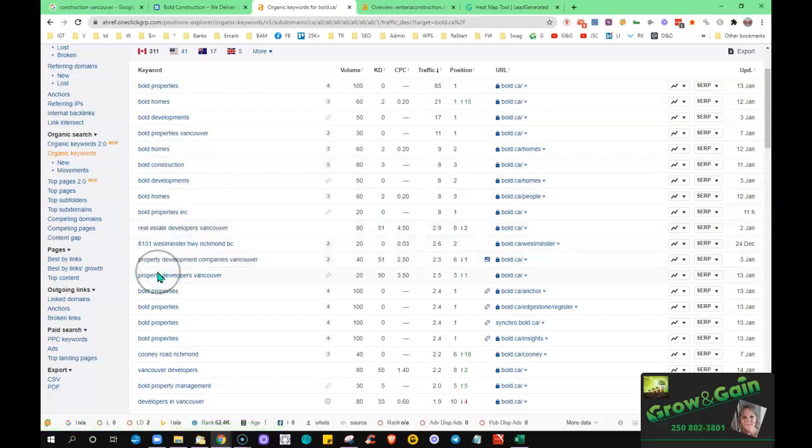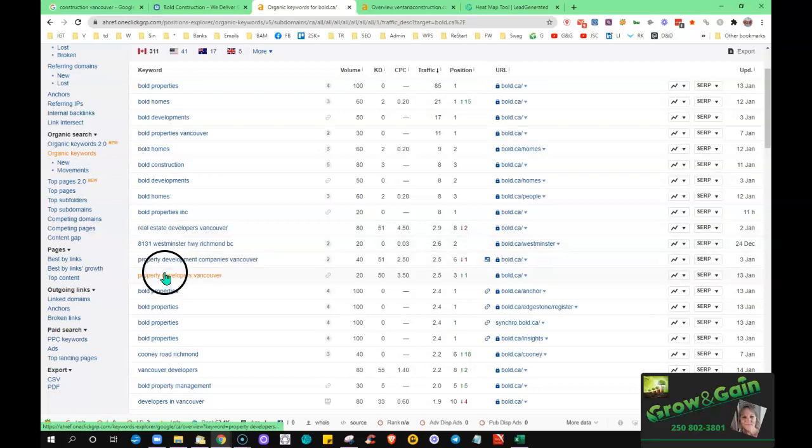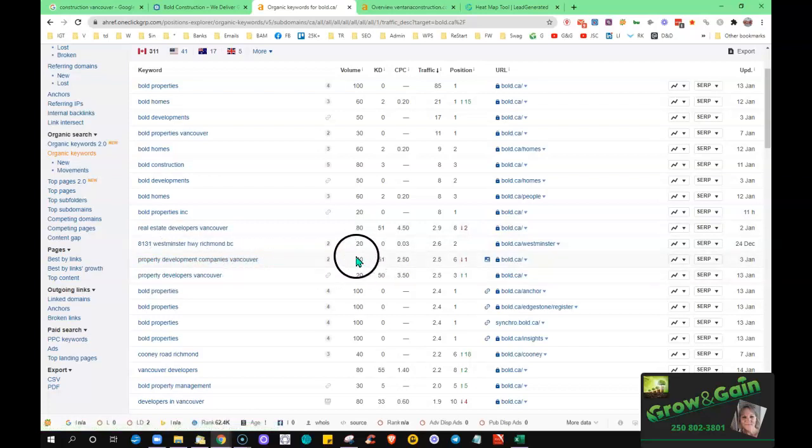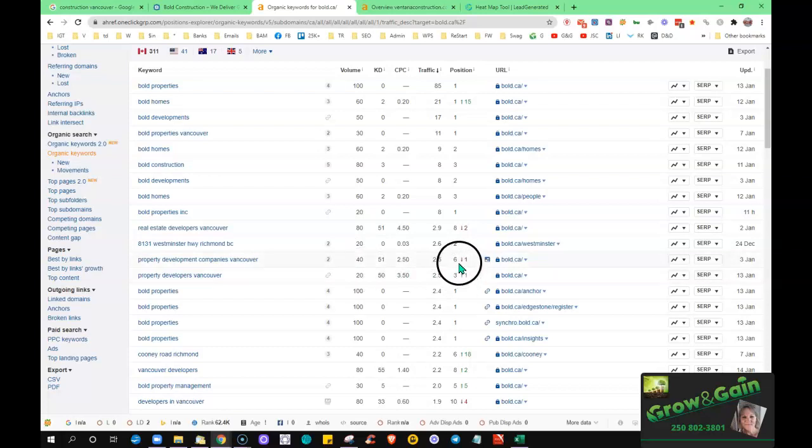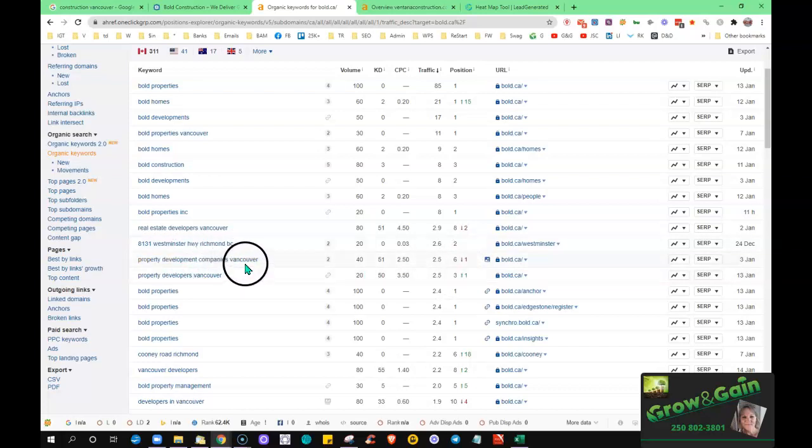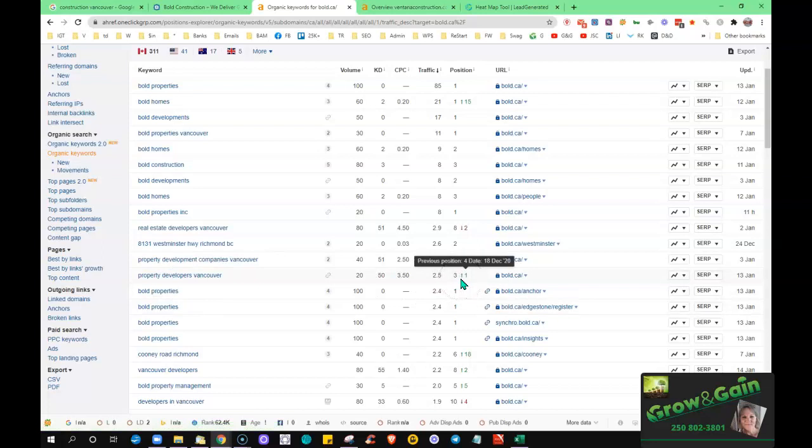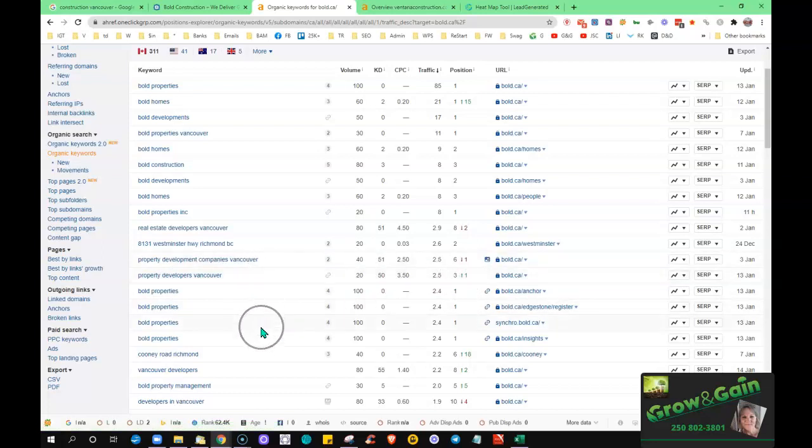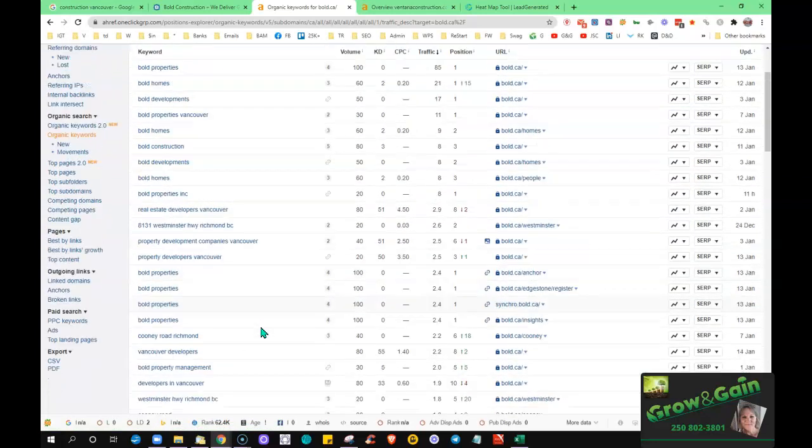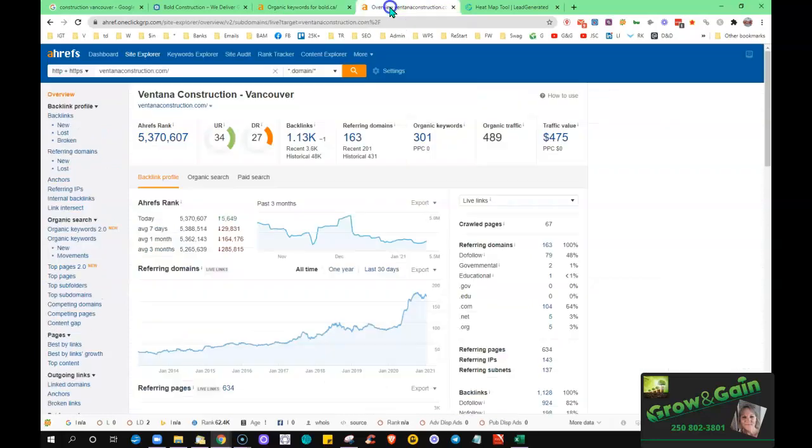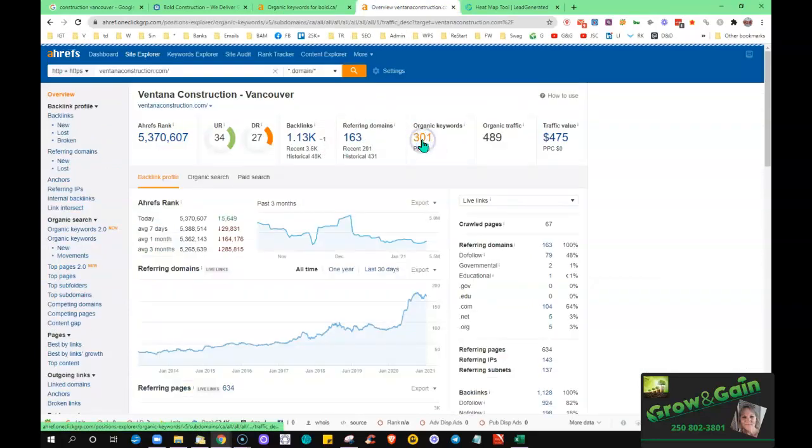Property development companies Vancouver, you can see here there's about 40 people searching for that on average a month. You're in the sixth position, you went down one spot. So when people type that exact match in there, that's where you're going to be appearing. Property developers, you're in the third position. There's about 20 search volume per month. So now let's look into what he's got going on.